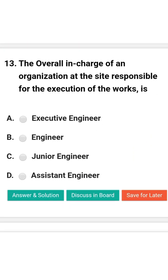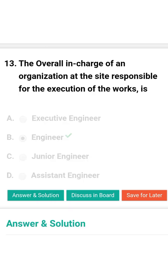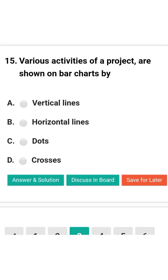Next question: The overall in-charge of an organization at the site, responsible for the execution of work, is known as — option A: executive engineer; option B: engineer; option C: junior engineer; option D: assistant engineer. The correct answer is option B: engineer.